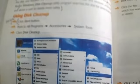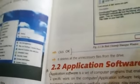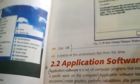For the disk cleanup question, this is on page number 28. You need to write all the steps — click the start button and so on — which delete all the unnecessary files from the drive. This is your question number 9.